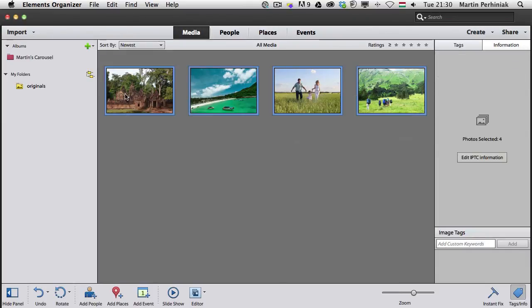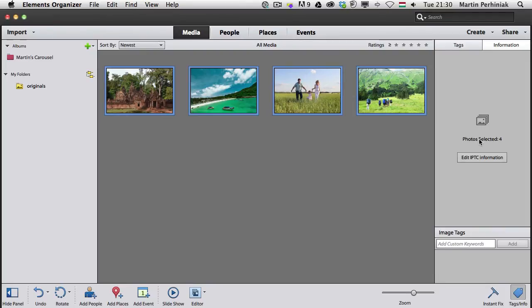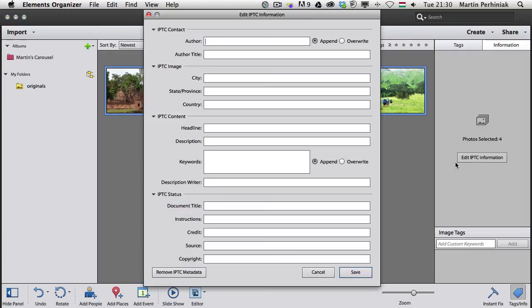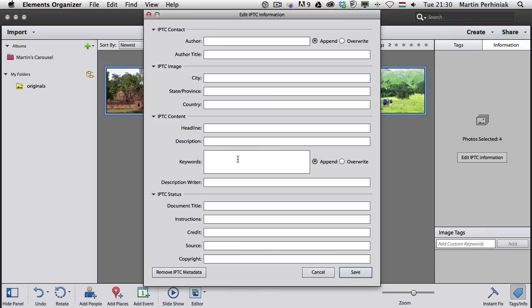If you select multiple files, it will say four files are selected. Then you can choose Edit IPTC Information. Once you click on that, we can add, for example, the author to these photos or the place where it was taken. I can type in a keyword as well, and it will add all this information to all the selected files at the same time.